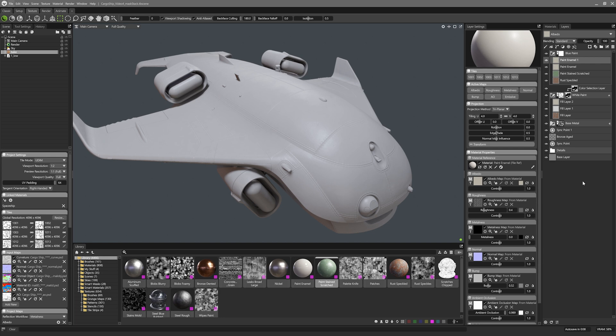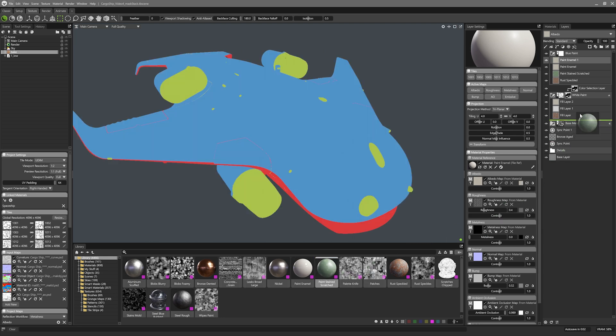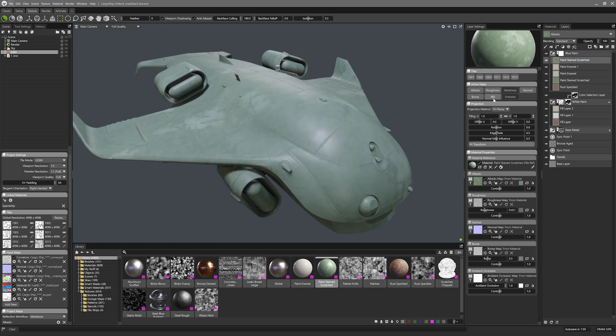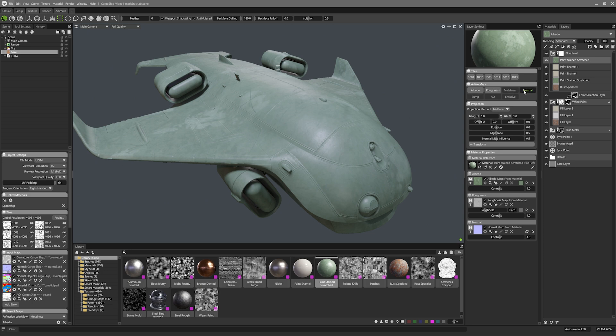The final layer will be a stain layer. This stain is using the paint stained material again and this layer is more of an albedo and roughness variation on top. So I'll disable the other inputs for this layer. That should do it.